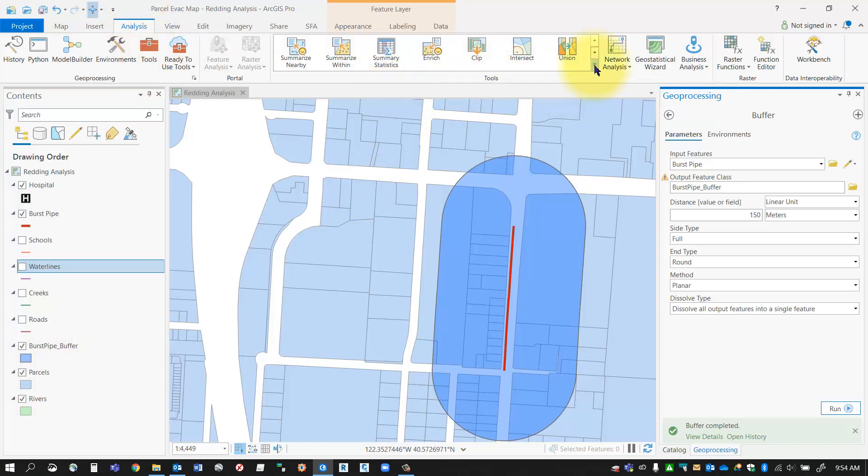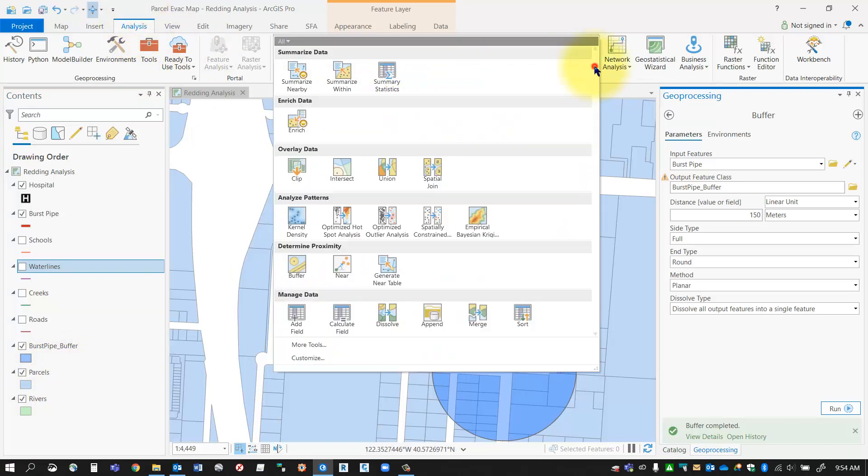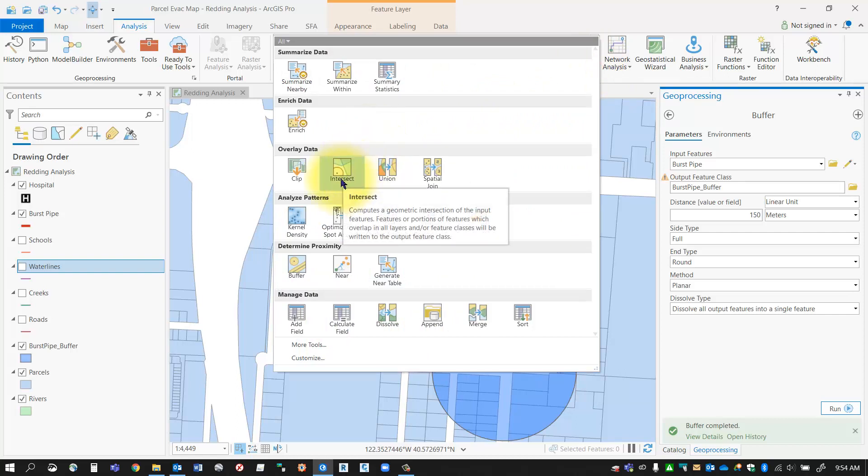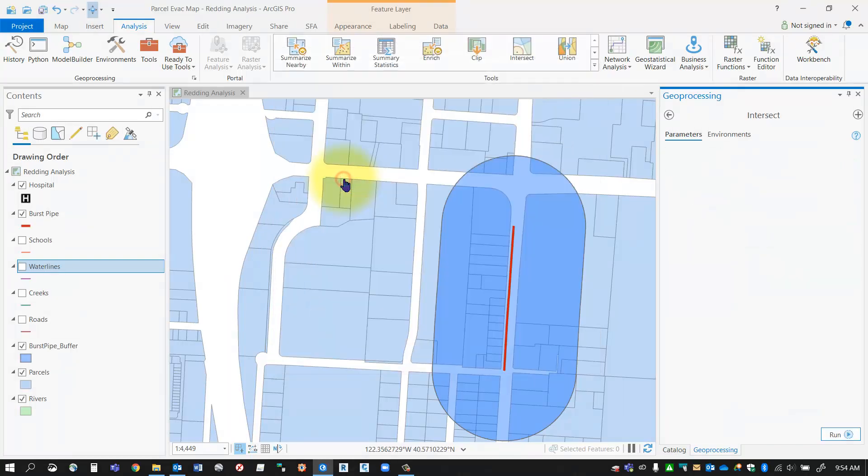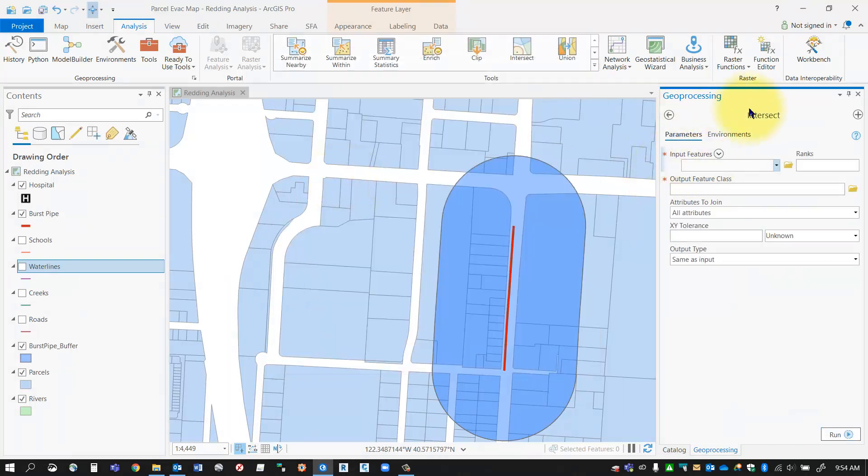If I pop back into my analysis tools, make sure you're in the Analysis tab, click your little drop-down beside your analysis tools, and in the overlay section you should see our intersect tool.